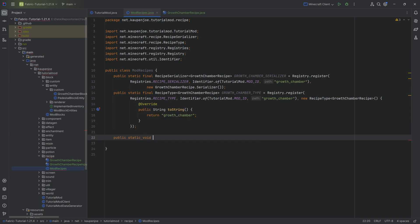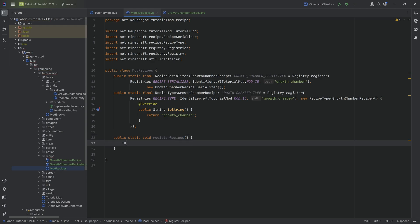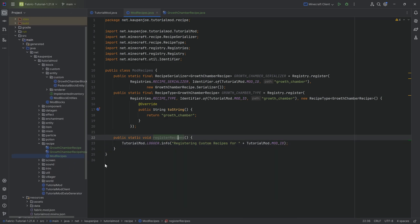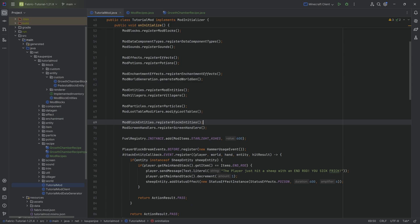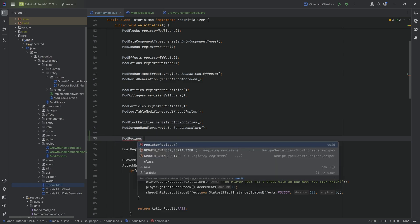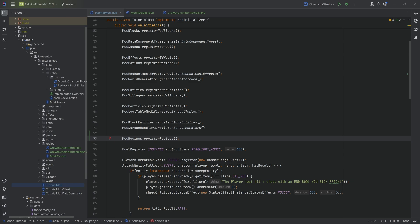Finally, there is a public static void register recipes method which calls the tutorial mod logger and registers the recipes. This method must be called in your own initialize method - mod recipes dot register recipes. With this, the recipe is registered and we could read recipes in, but we still have to use them inside the block entity.